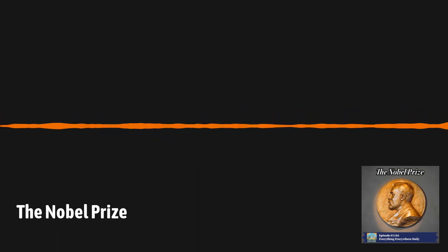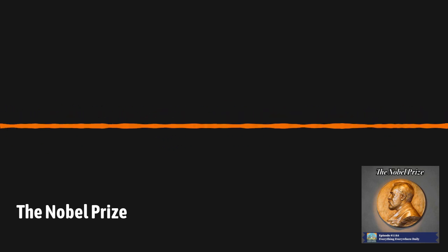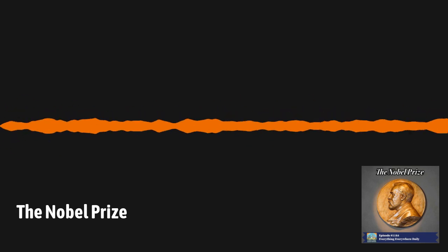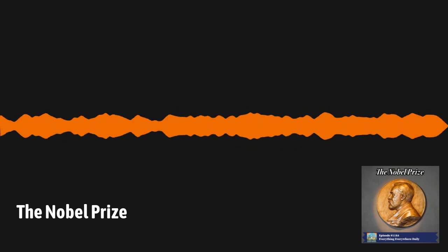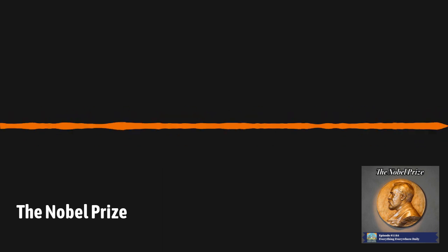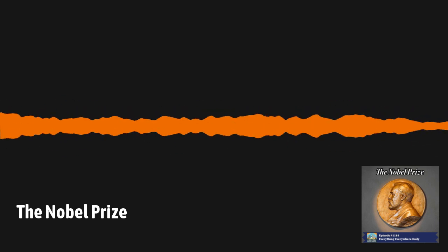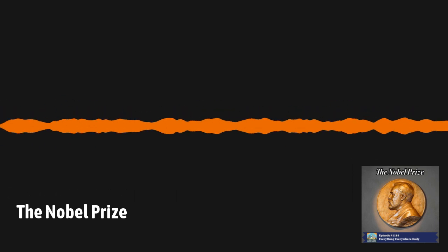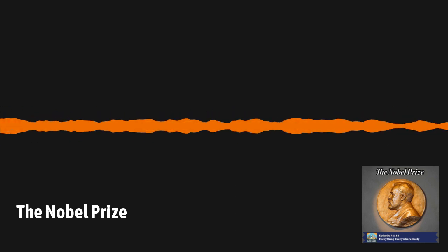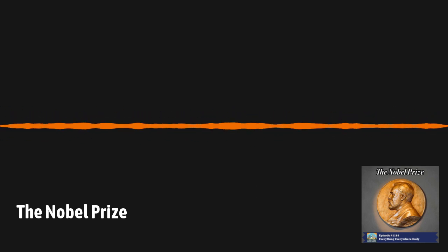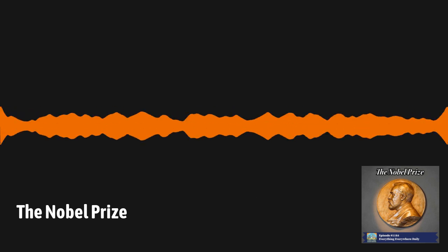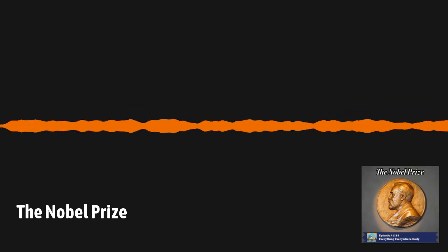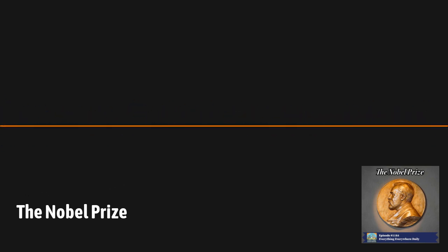There have only been four people in history who have been awarded two Nobel Prizes. Marie Curie was awarded a Prize in Physics in 1903 and Chemistry in 1911. Linus Pauling won the Prize in Chemistry in 1954 and Peace in 1962. John Bardeen won the Prize in Physics in 1956 and 1972. And Frederick Sanger won the Prize in Chemistry in 1958 and 1980.